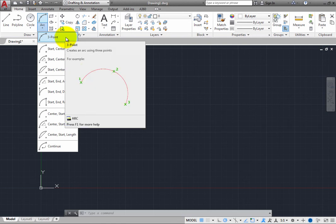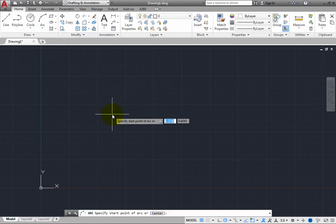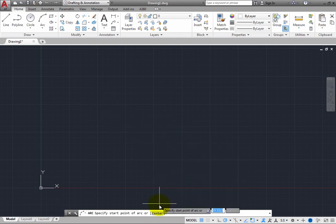When you do, the command prompts you to specify the start point of the arc, but notice that there is also a center option. Choose the center option. Now the prompt changes.